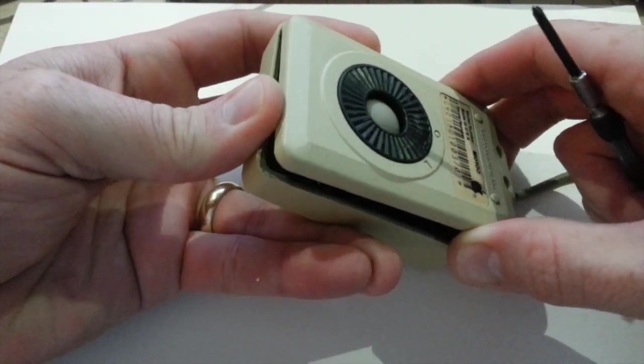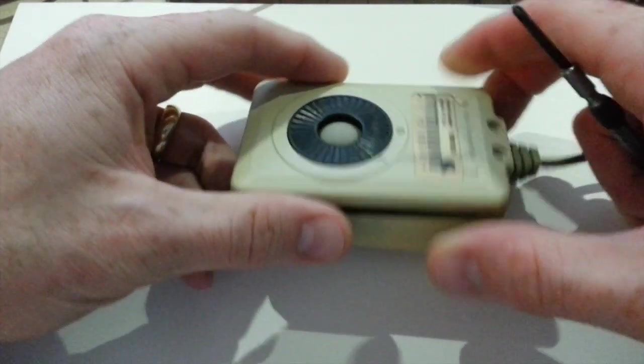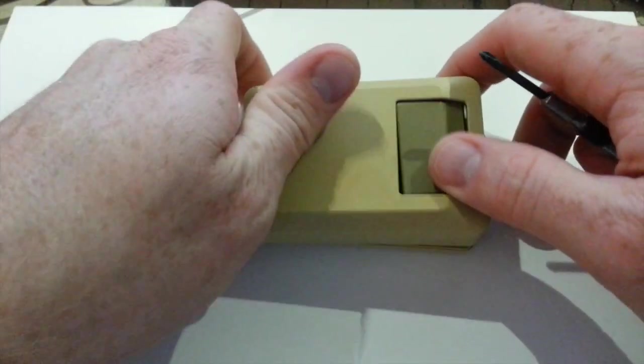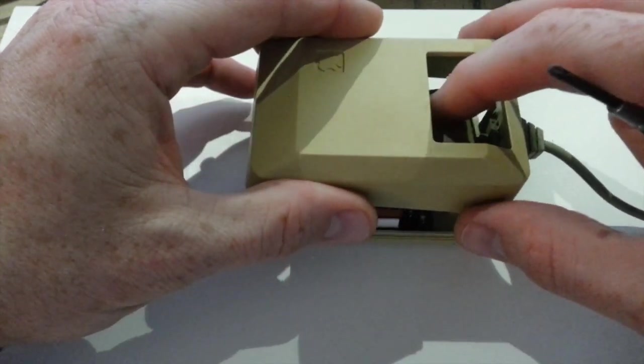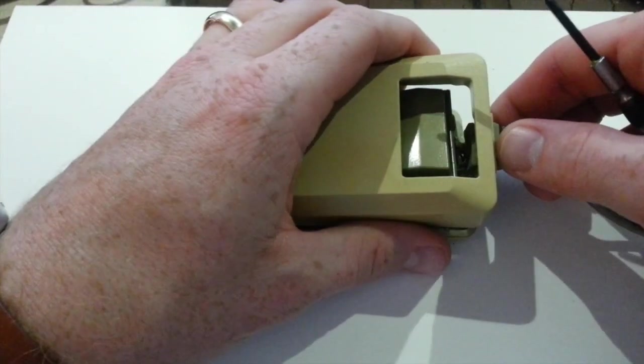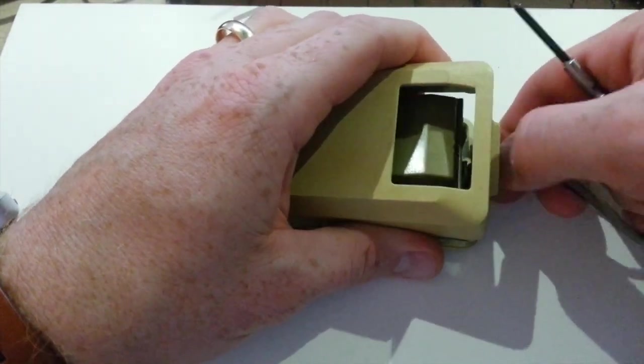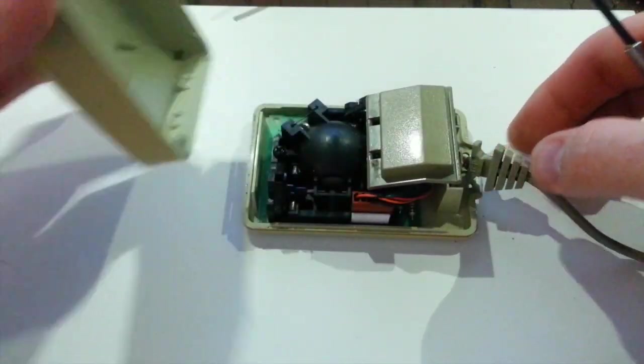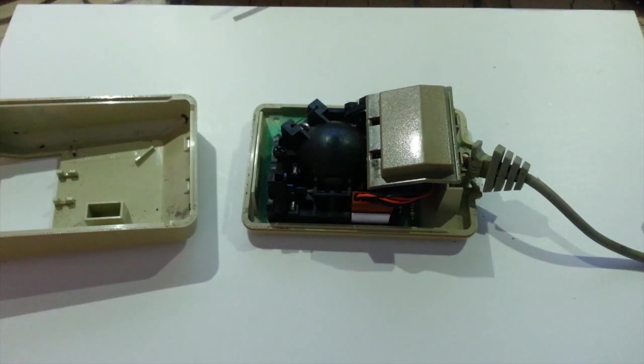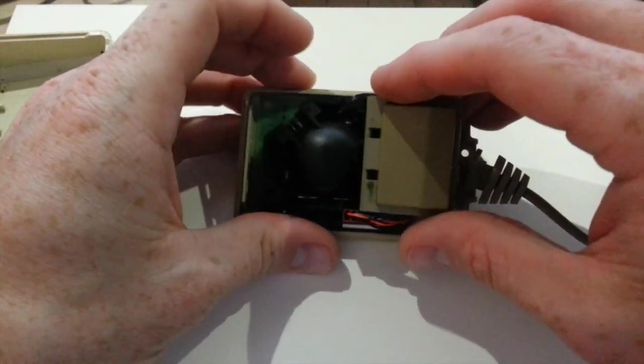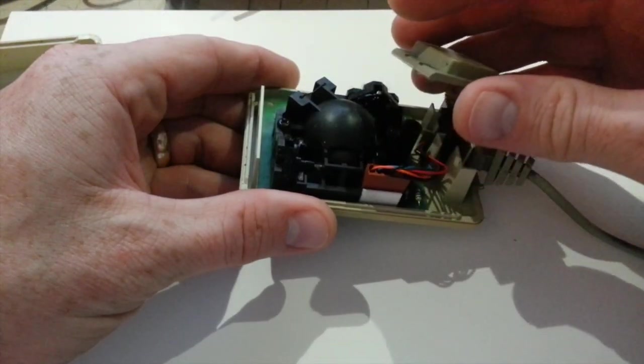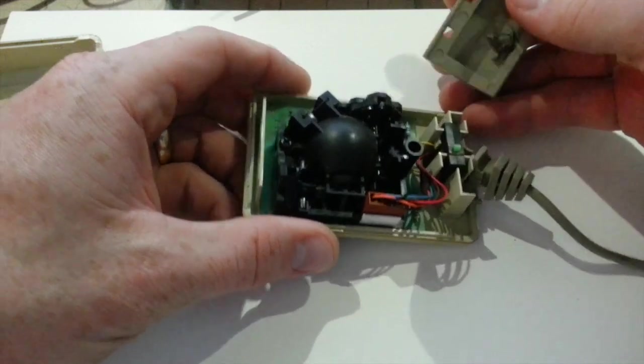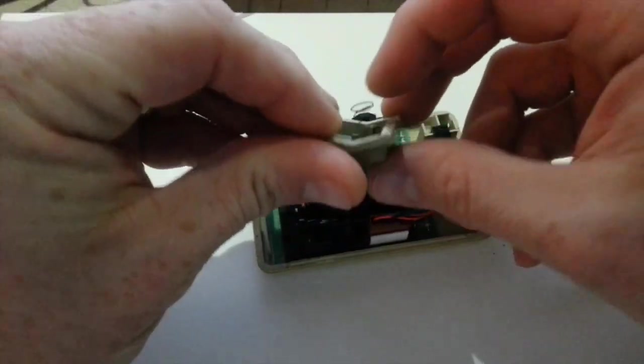Be careful with the spring on the button, because the spring does like to fly out if you're not careful. It's kind of a flimsy little spring, but it will get lost real quickly if you are not careful.